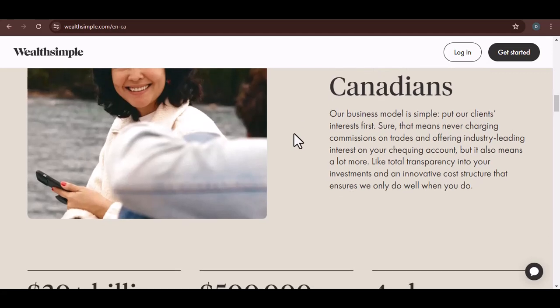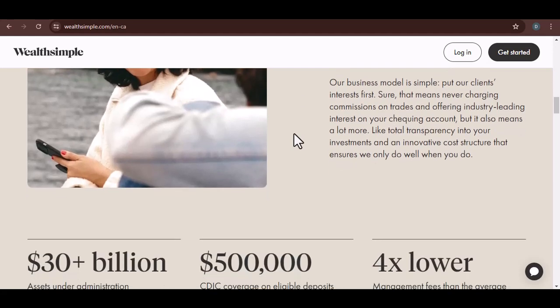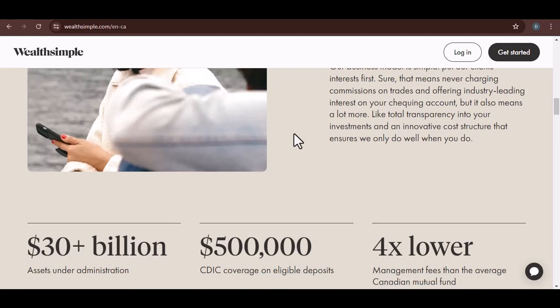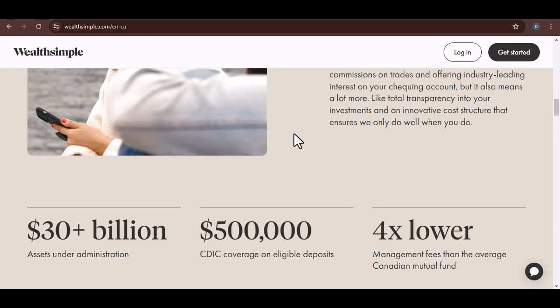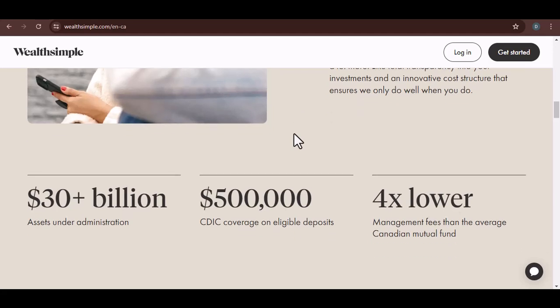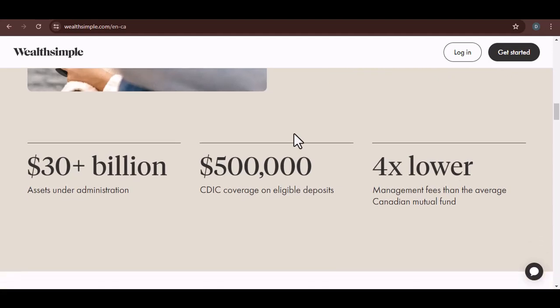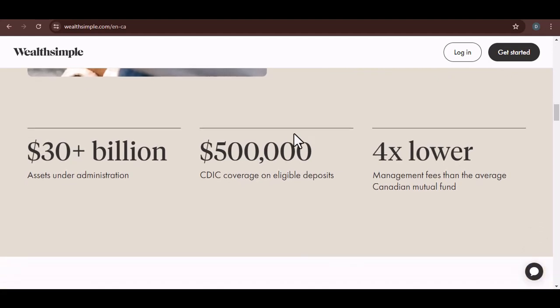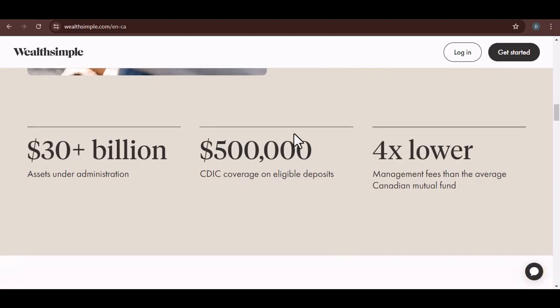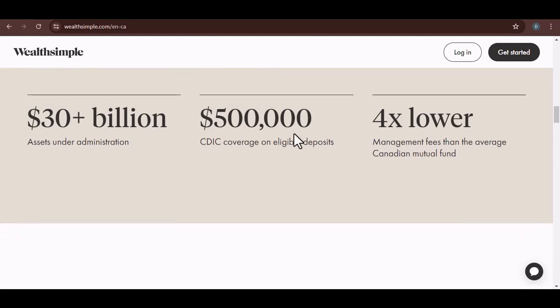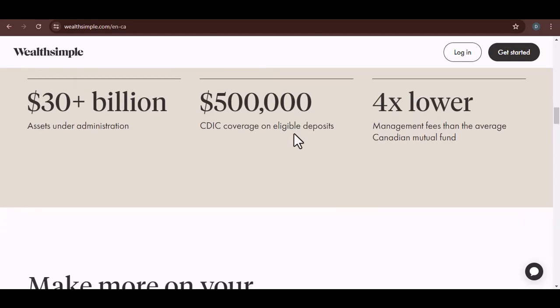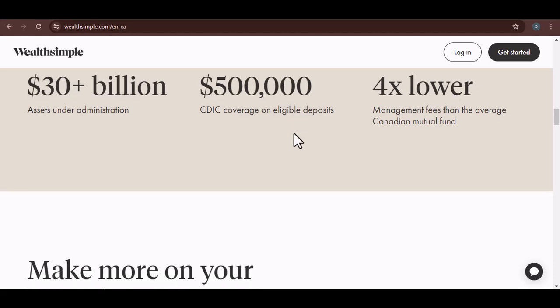Now, you might be wondering, why would I go through the hassle of transferring money when I can just manually deposit it? Well, there are a few reasons. First, it's automatic. You don't have to remember to do it. Second, it can help you stick to your investment goals. By automating the process, you are less likely to spend that money on something else. And third, it can help you build good financial habits.